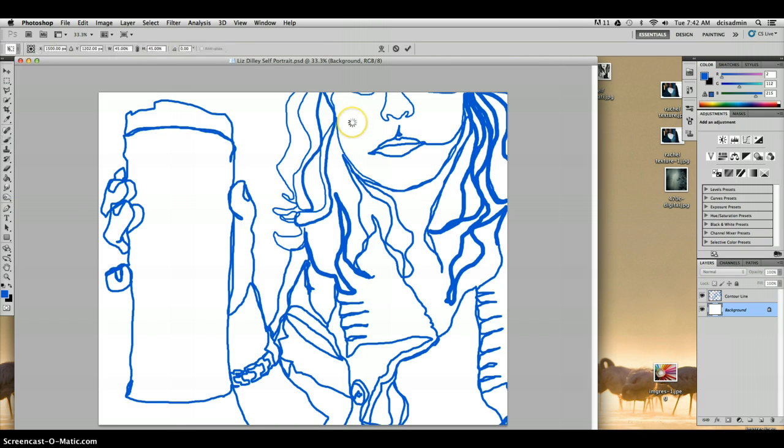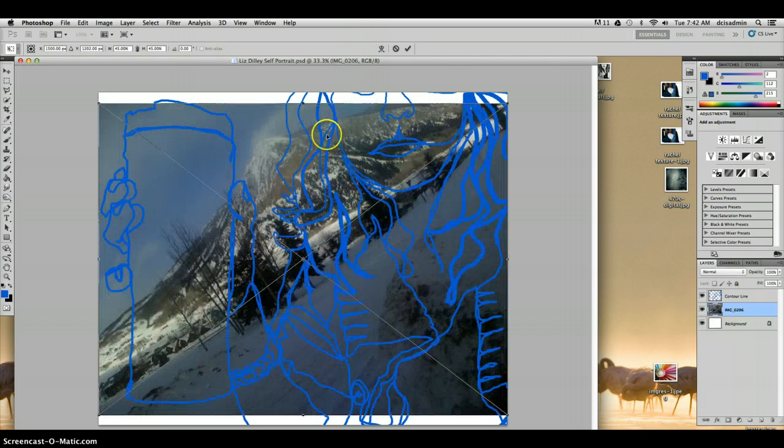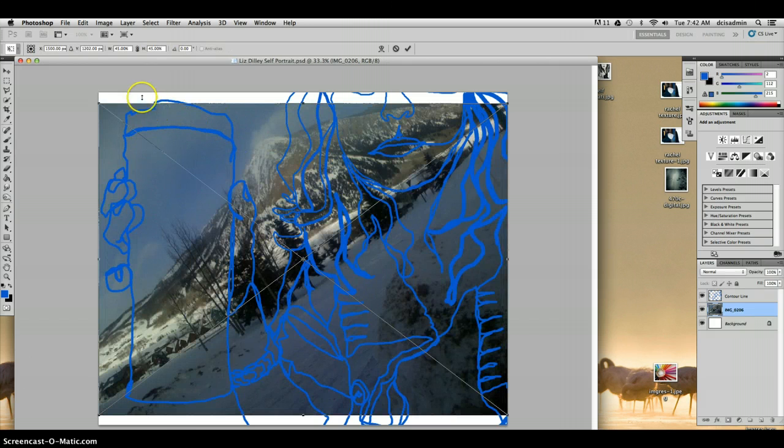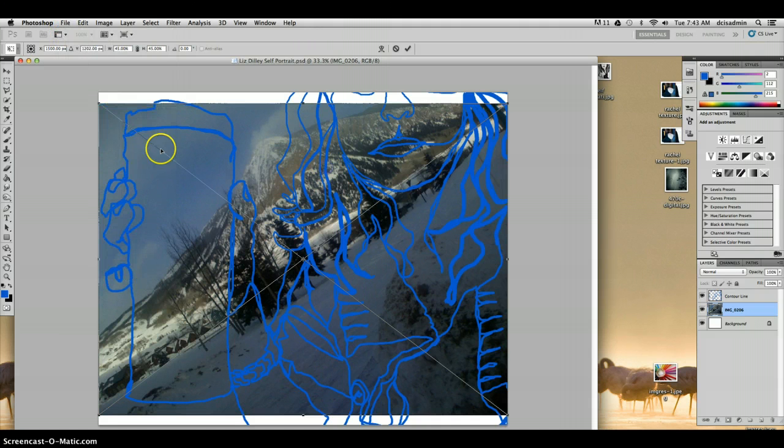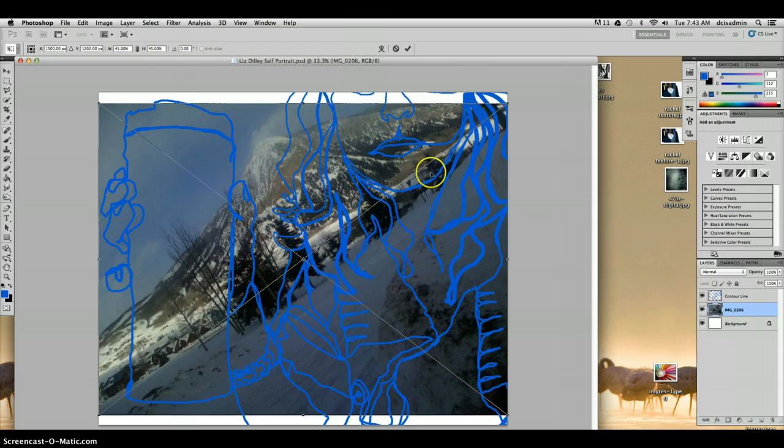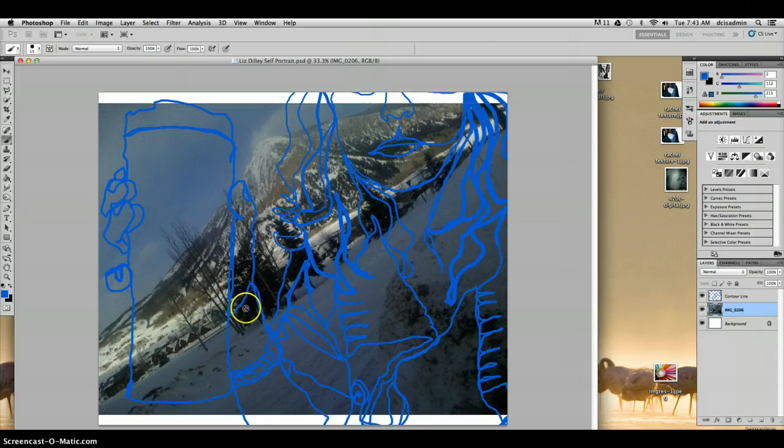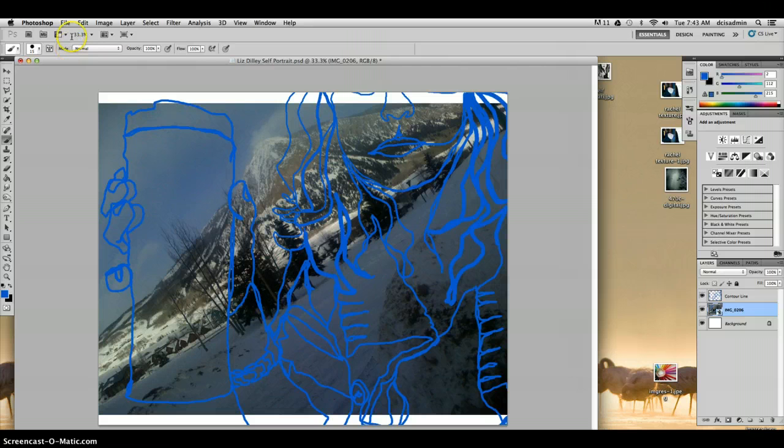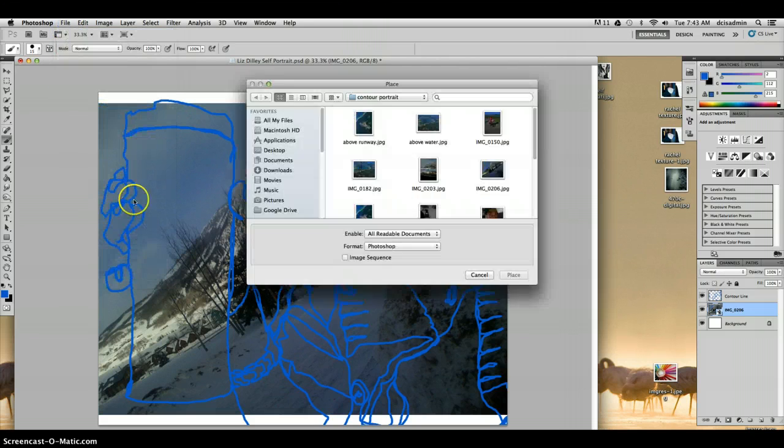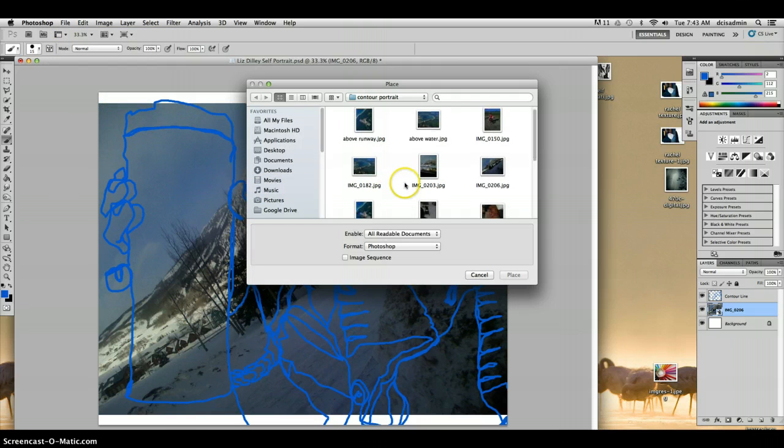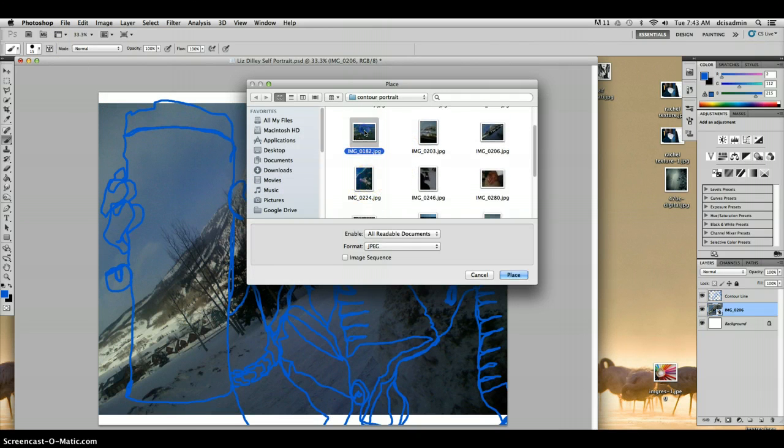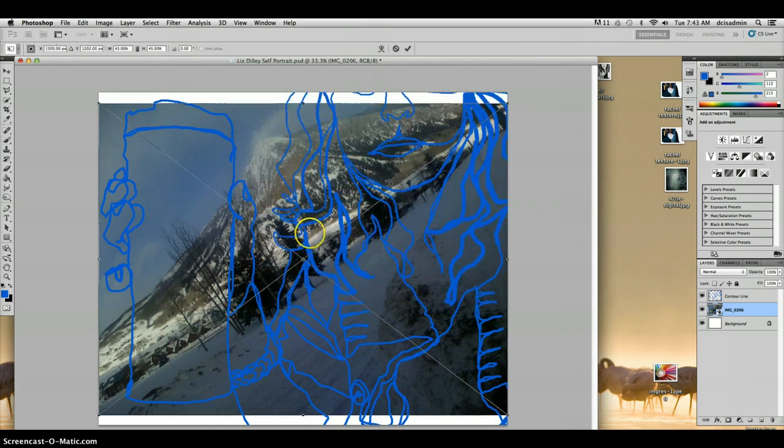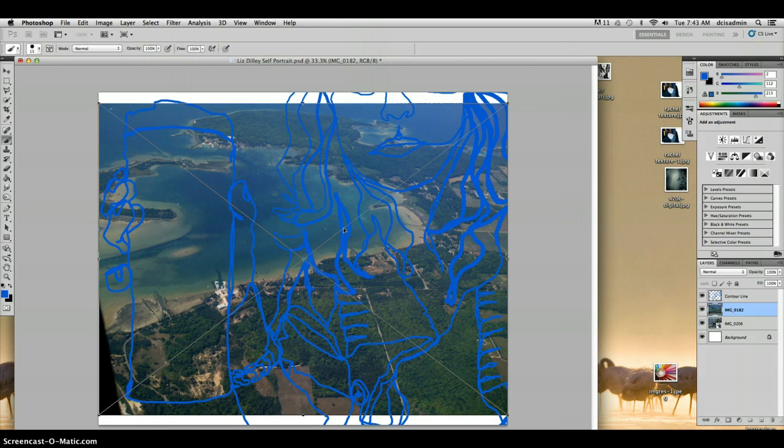So I'm going to start to place these photos and we'll just place two photos for now. Once you get your photo placed in, you're going to get this big X. So you just want to hit enter so that the file will place. Alright, then we'll do that again. File, place, find another photo to use, Lake Michigan here, and hit place.